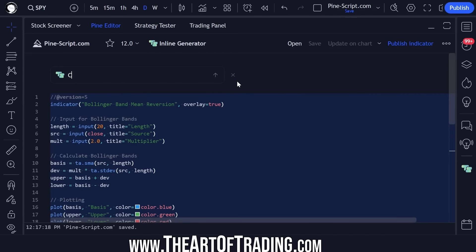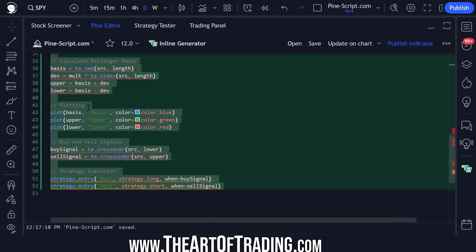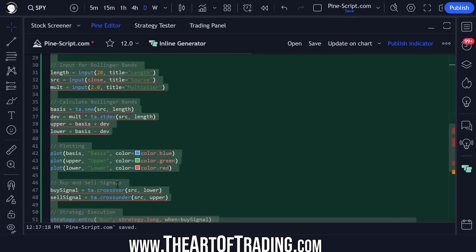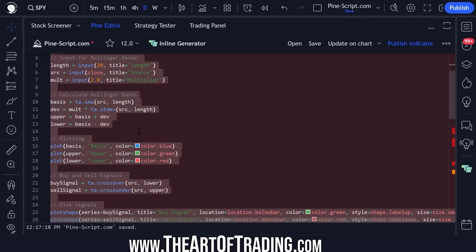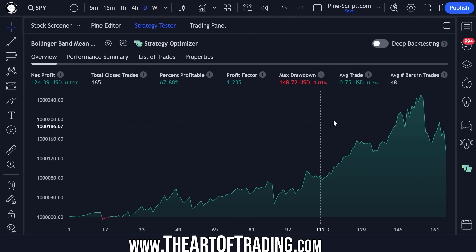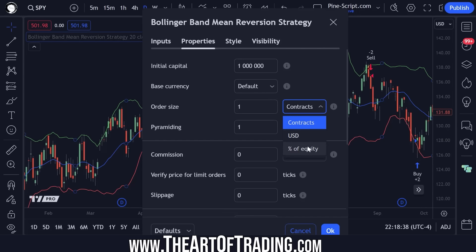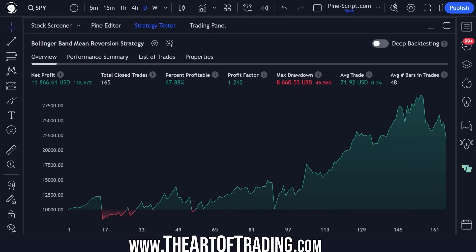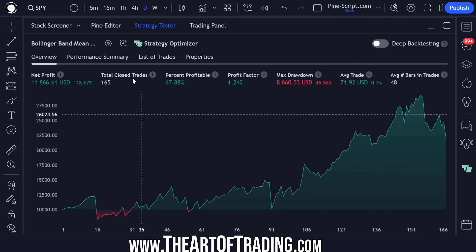Let's try highlighting this code and say 'convert this script into a strategy script.' It hasn't added exit signals — it's only going to exit when an opposite signal is detected, but that's okay for now. Let's accept that, save the code. Let's change our position size to percentage of equity and drop it down to a more reasonable number. This system has a nasty drawdown but it's technically profitable — it needs improvement, but it's a great template to work with.